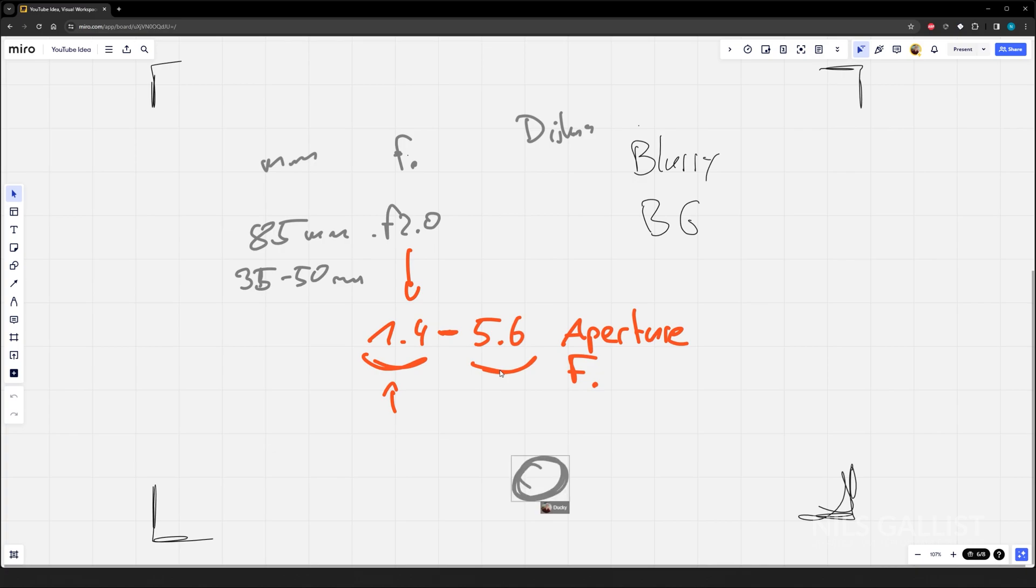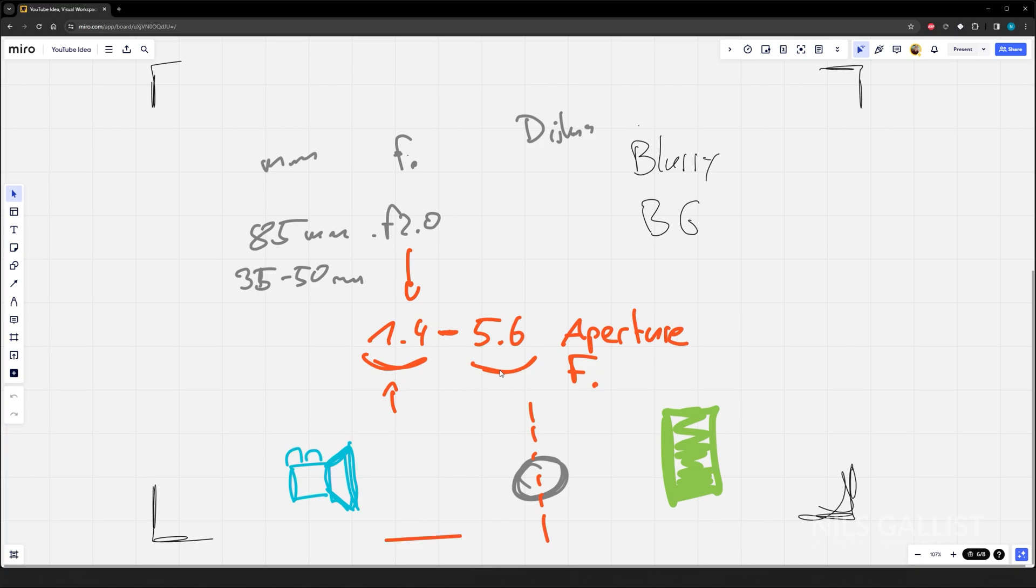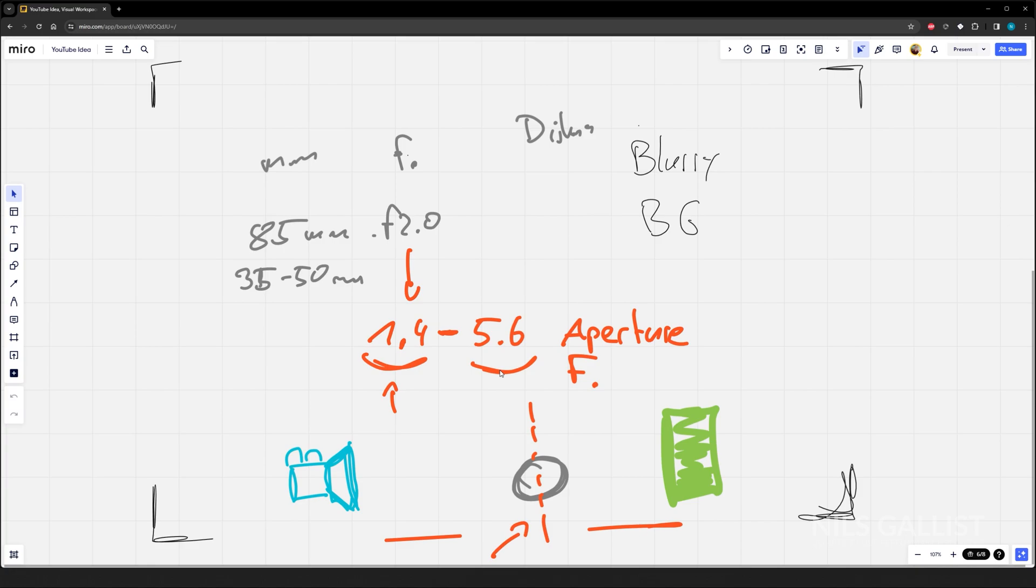So now we can bring this variable into it. Let's say we have our subject which is this one, we have our background. The lower the aperture, the smaller your focus plane is going to be. And if you focus on this one, then everything up here is going to be blurry, everything about here is going to be blurry. It is going to be blurrier the further we are away from our focus line.